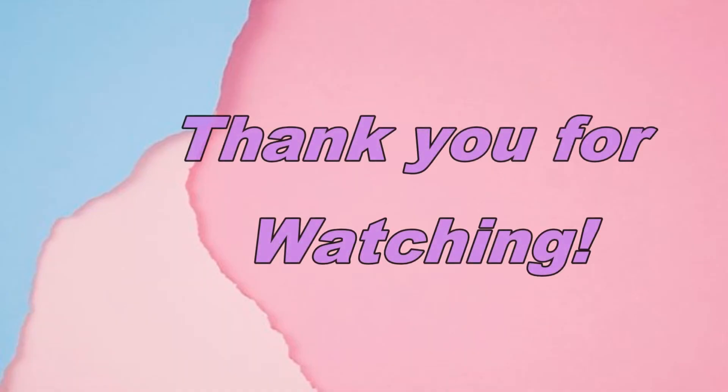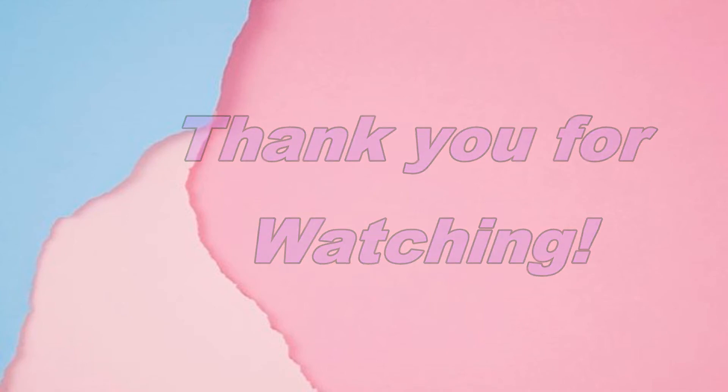Thank you for spending your time watching this video.